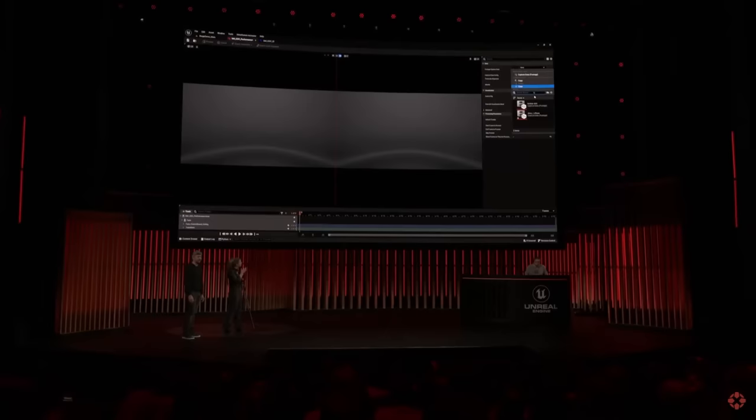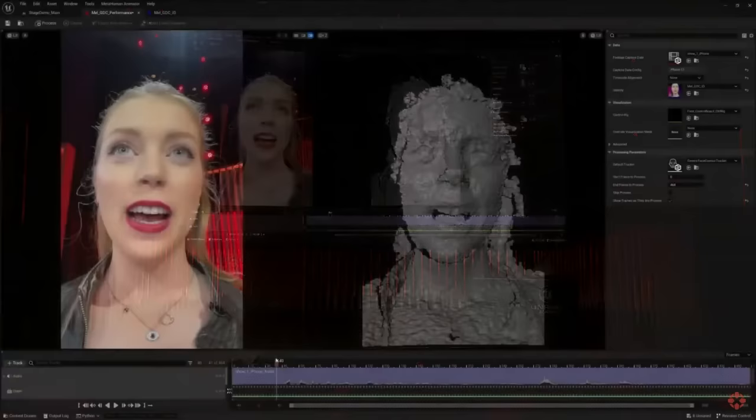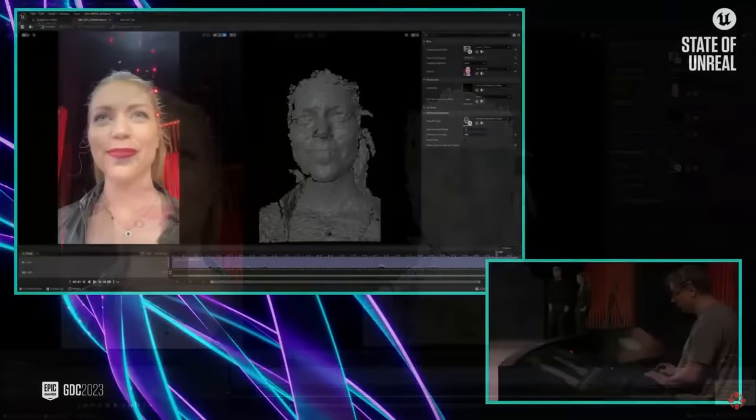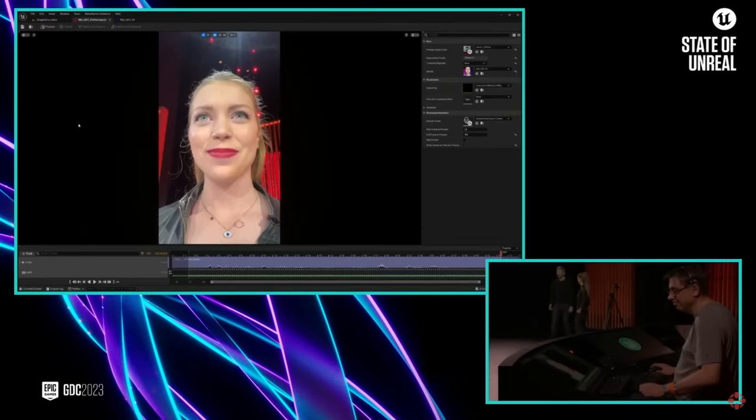We have updated our LiveLink Face mobile app to capture all data at the best resolution possible with the device. MetaHuman Animator uses video and dev data to convert this data into high-fidelity performance animation, and it can even use audio to produce convincing tongue animation. John is currently scrubbing through the take to pick the section that he wants to process.